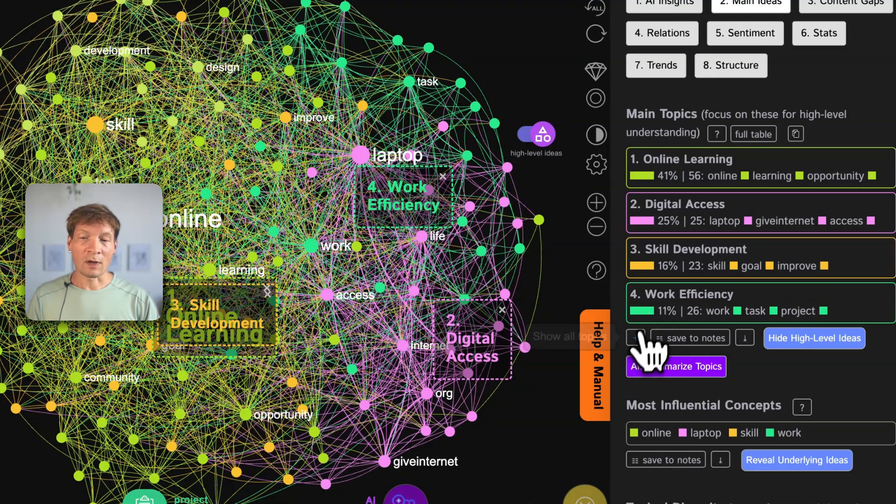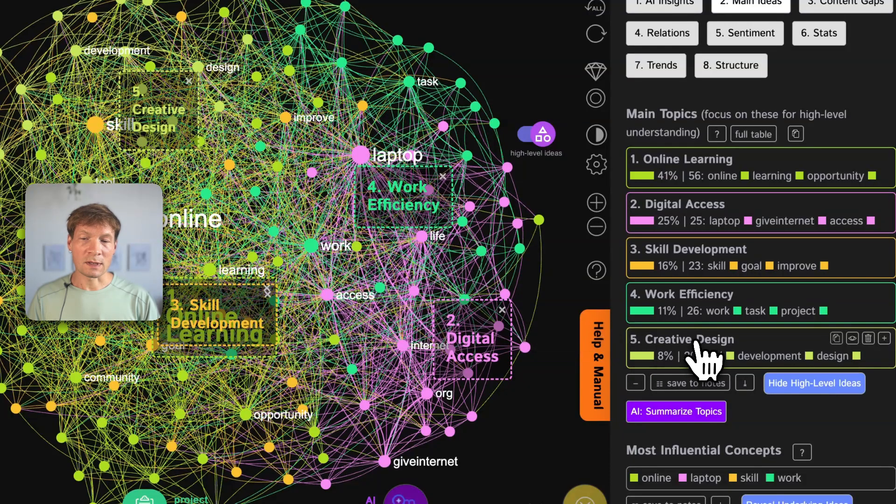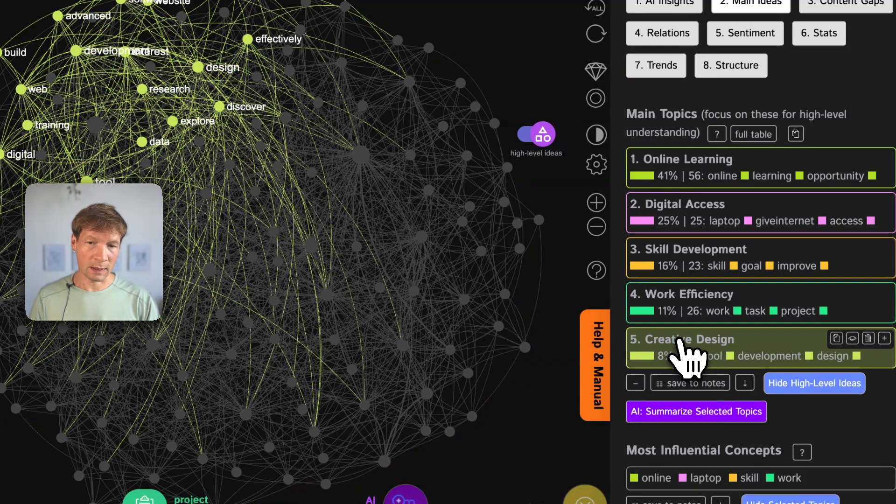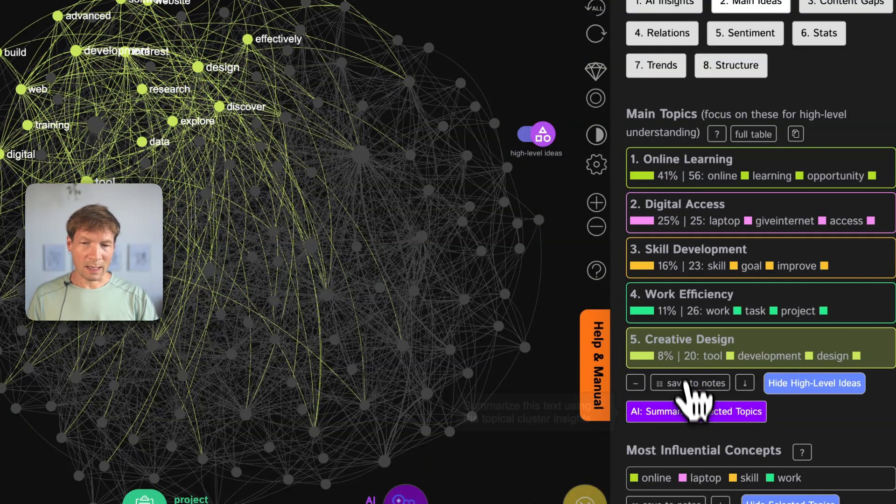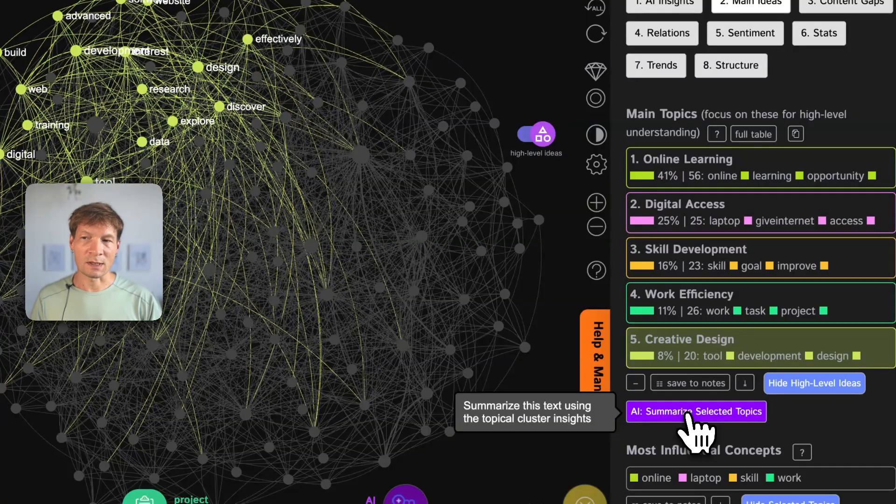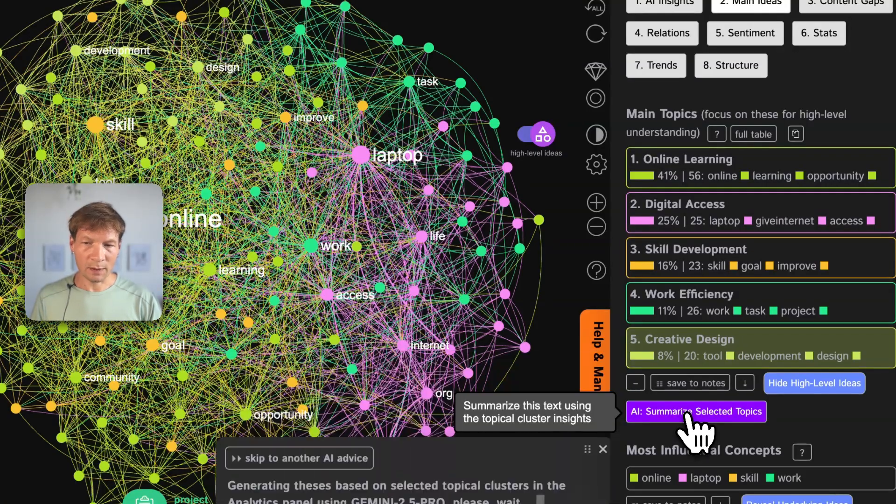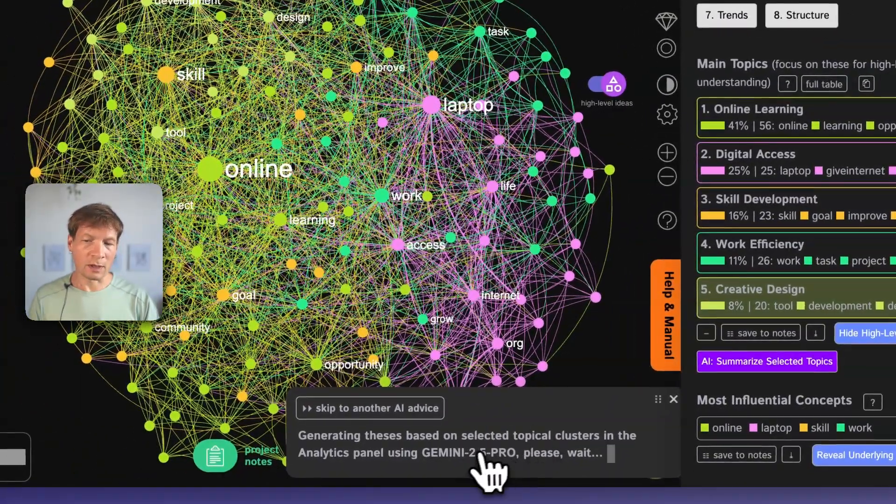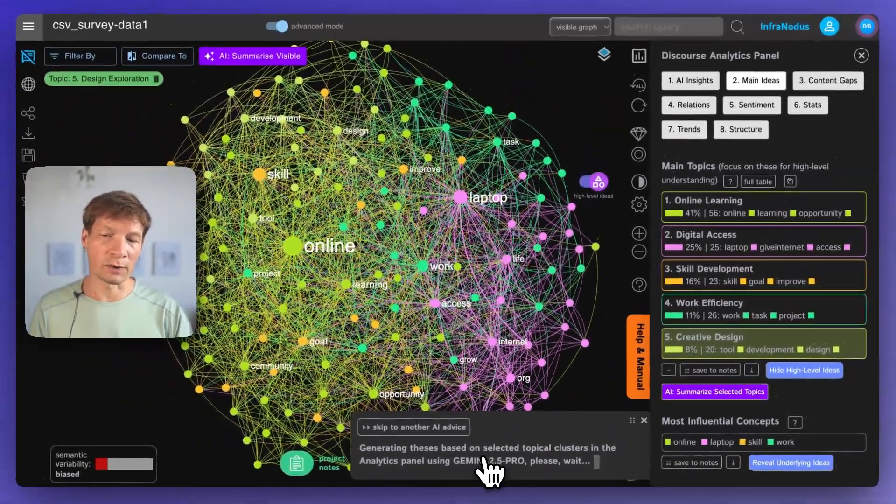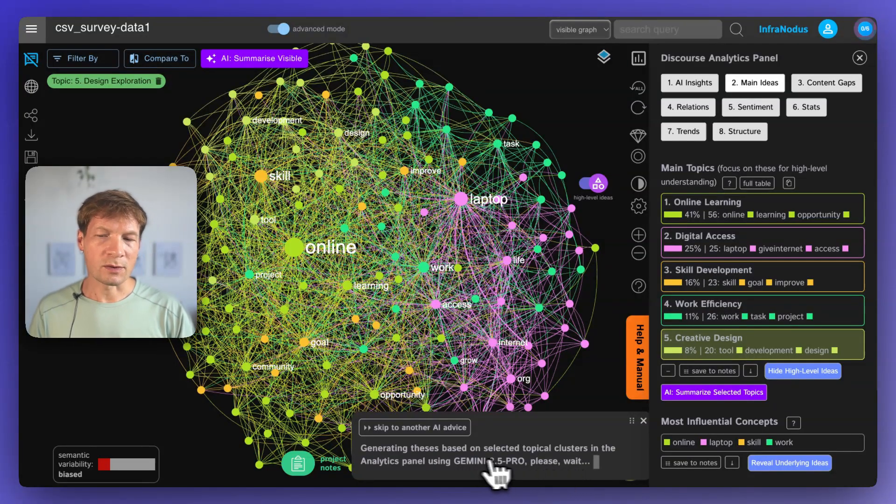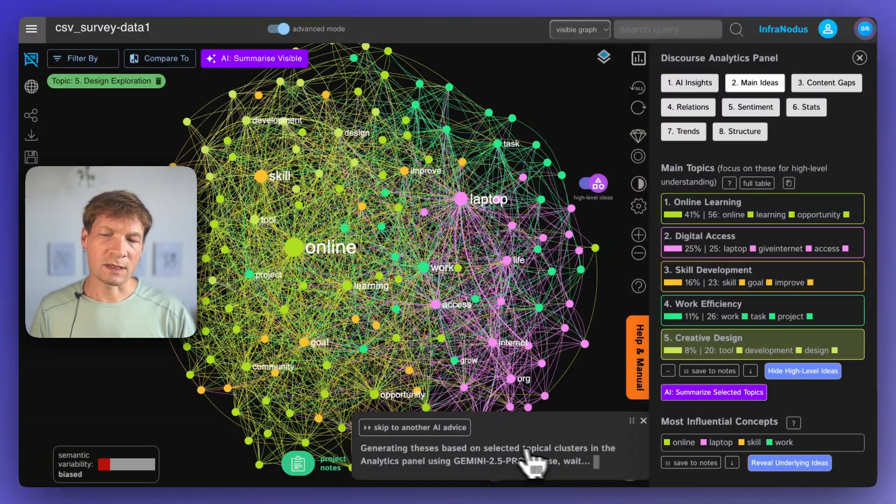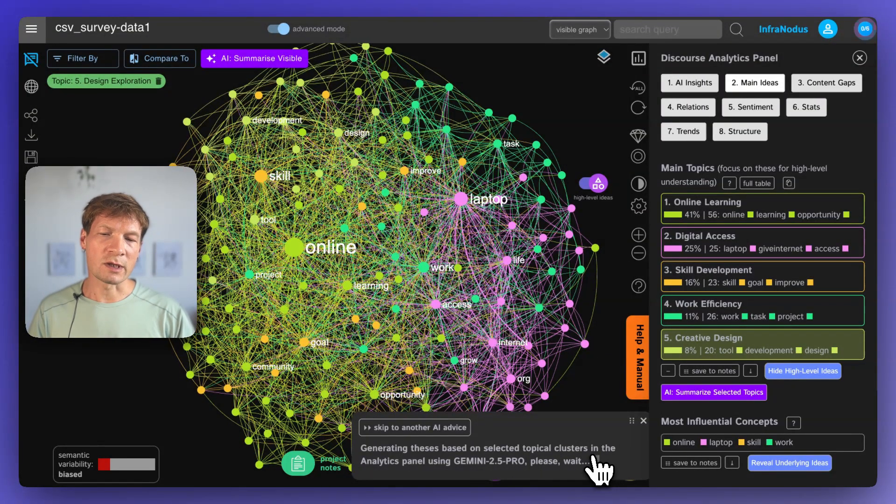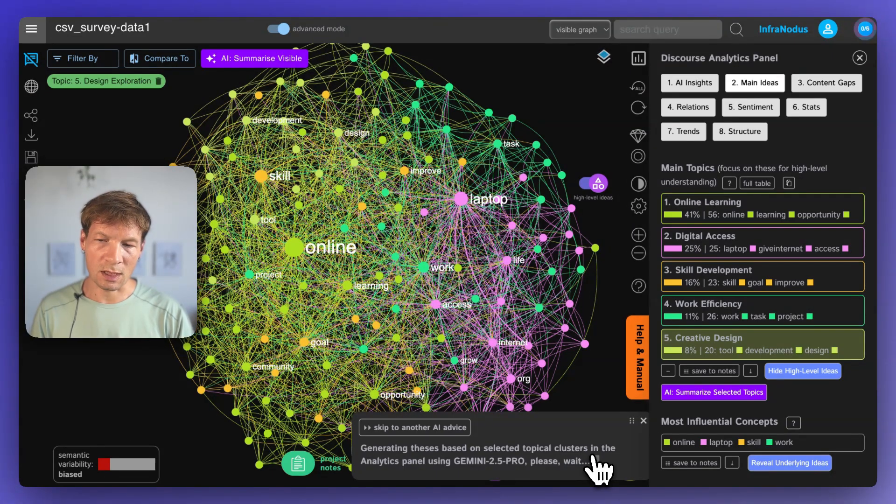What we can do now in InfraNodus is that we can select the topics. For example, this one, if it's a bit unclear, we can select it and then we can ask the AI to summarize the selected topic. And then we can actually choose the model that we'll be using for this. Now, we're using Gemini 2.5 Pro. That one is a little bit slower, but you can use GPT 4.0. It's faster. The mini models, they usually work quite well for summarization.